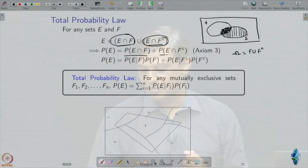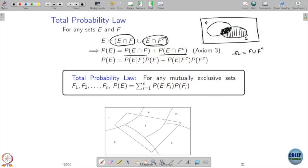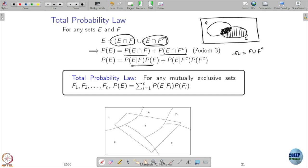The probability of E is the probability of the part in F plus the probability of the part in F complement. Now I will apply the conditional probability formula: P(E ∩ F) = P(E|F)·P(F) and P(E ∩ F^c) = P(E|F^c)·P(F^c). I have done this for two events.